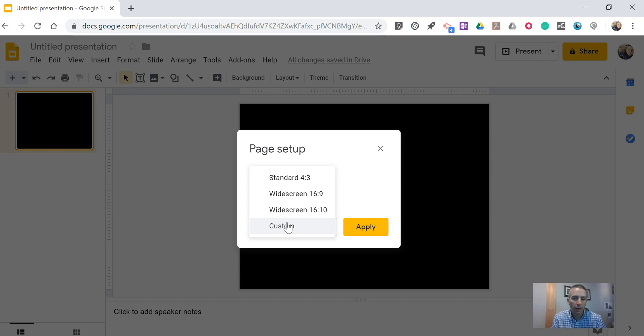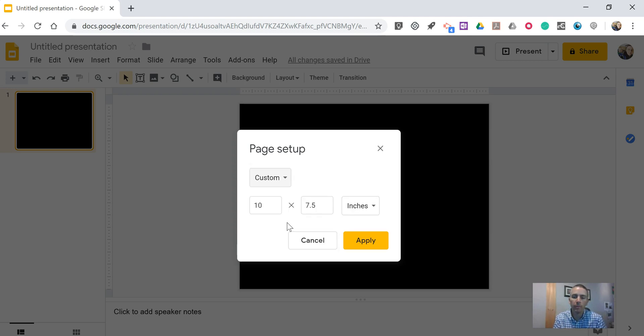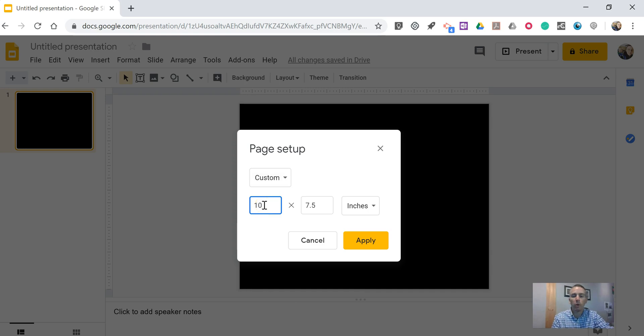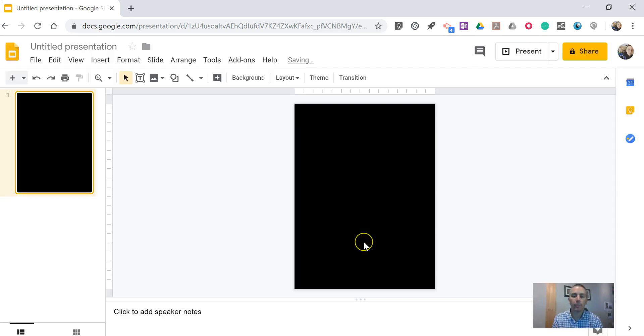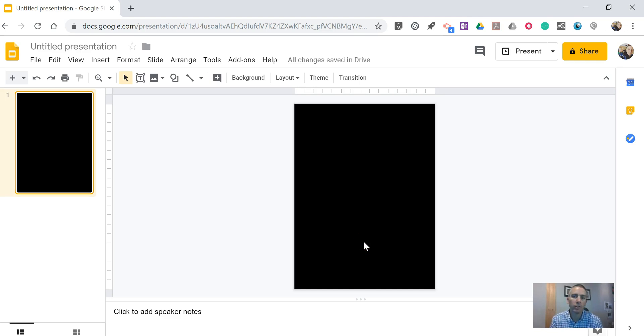We'll do a custom setting, and let's change that. Maybe we'll just simply swap these numbers around. We'll do 7.5 by 10, and apply that. And now we have a portrait option for our Google Slides.